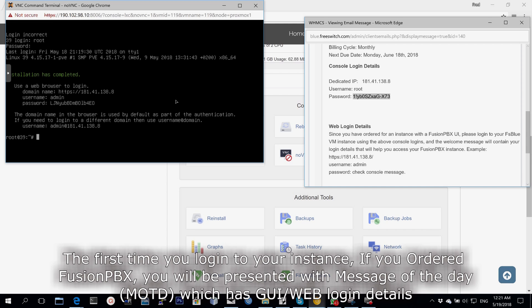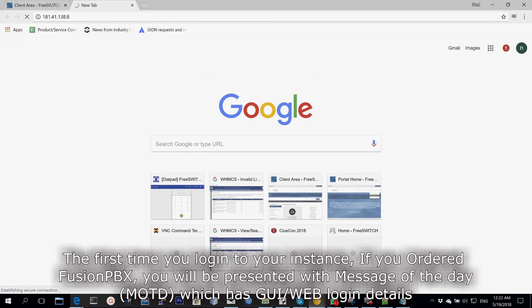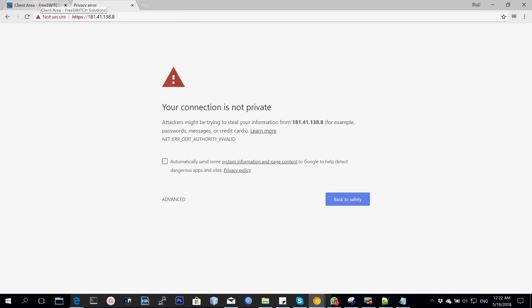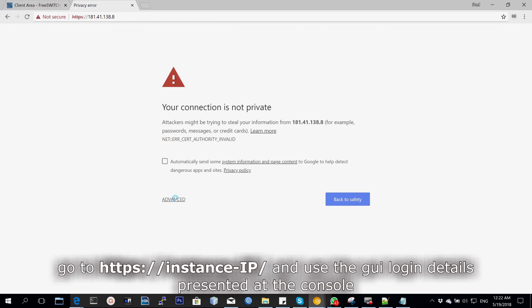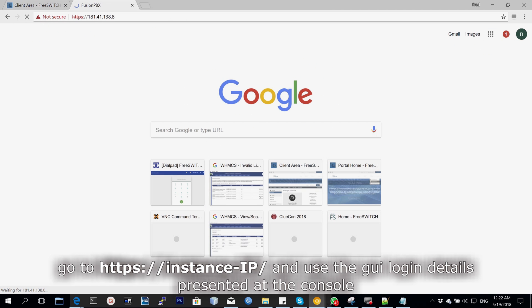The first time you log into your instance, if it's a Fusion PBX, you'll be presented by the message of the day which entails your graphical user interface login details. In this case, it will be admin and the password that has been displayed.